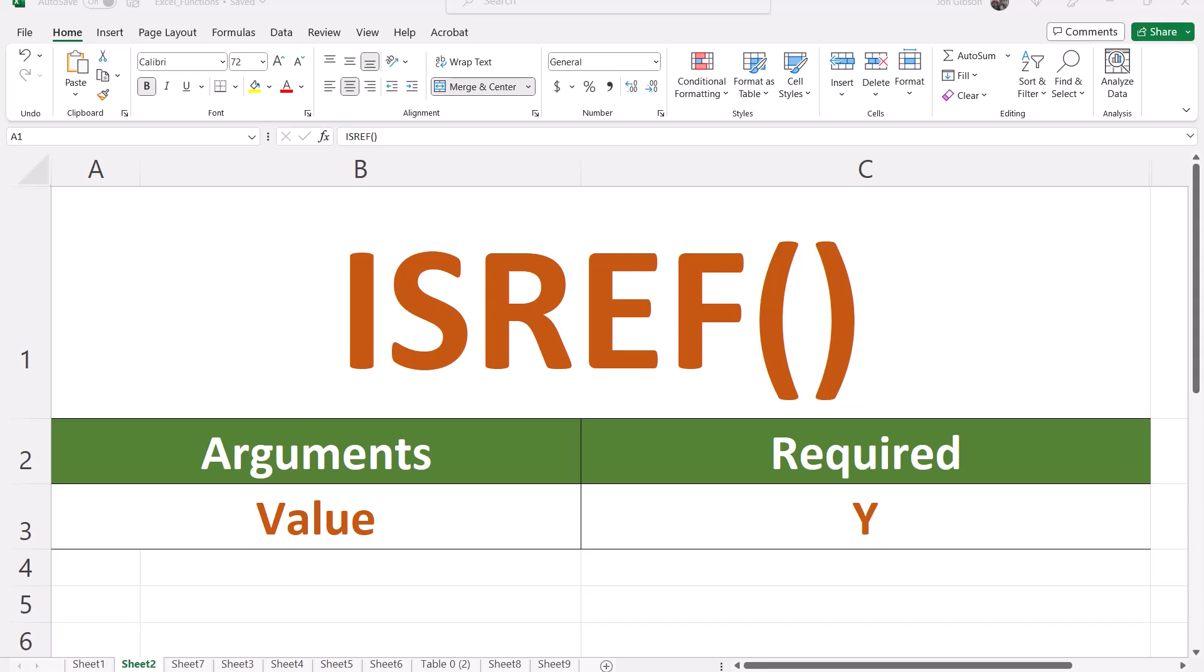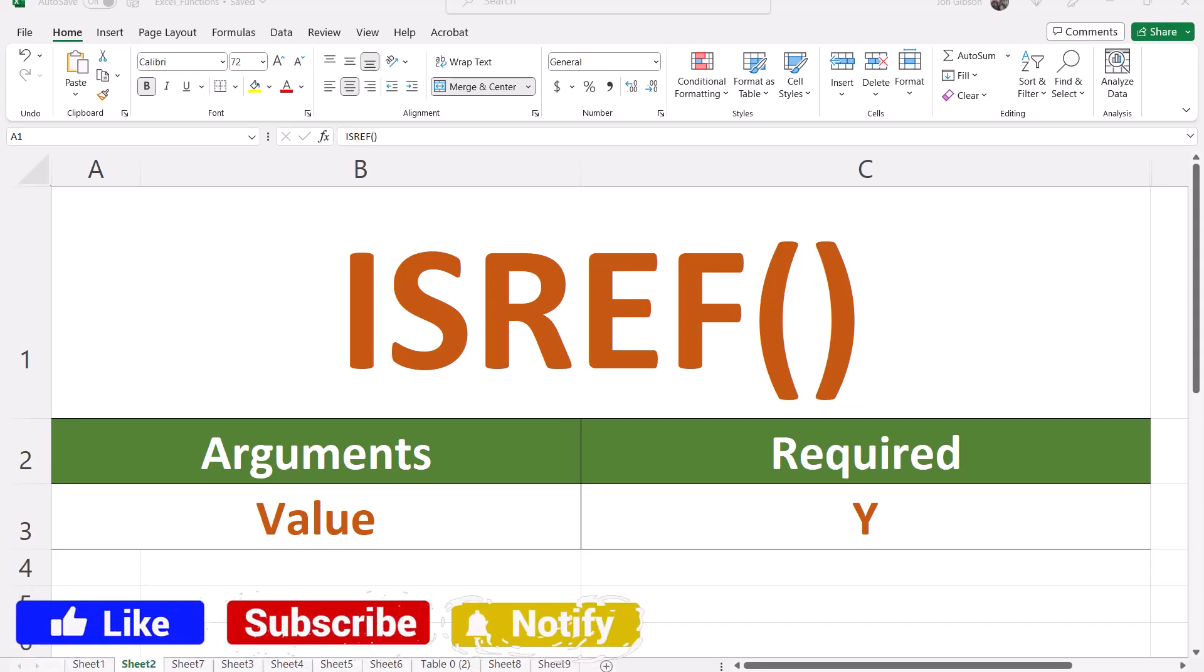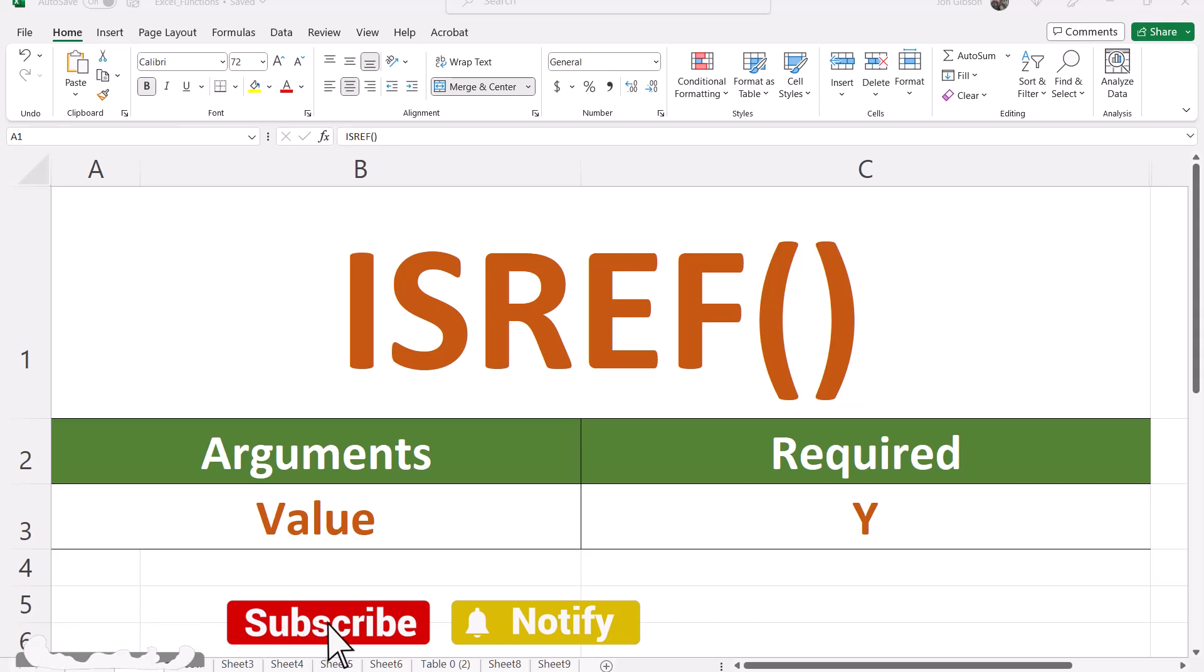Hello my internet friends. John Gibson here with I Need Examples. Today we will cover the isRef function.